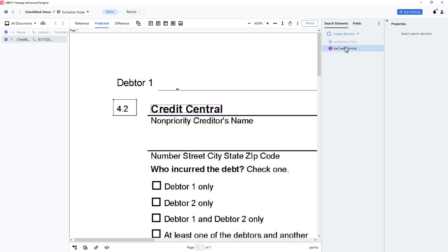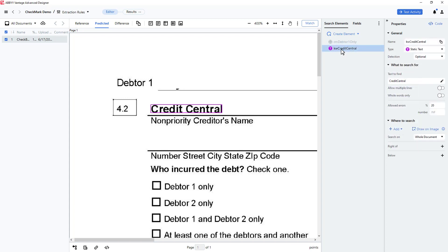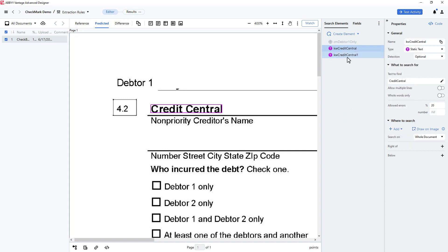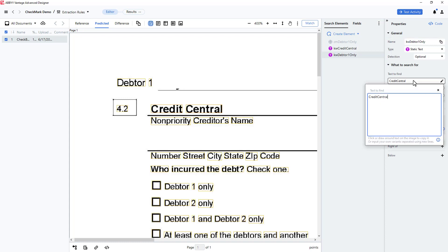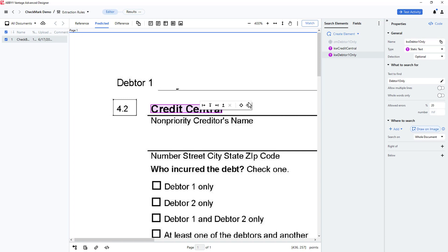I'm going to search for another text string, and I can simply copy and paste my existing static text element and make modifications to it. This static text element will be called Keyword Debtor 1 only. I'll click on Draw on Image, then click on the Credit Central field and indicate that I want to find the string Debtor 1 only that exists closest to the string Credit Central.